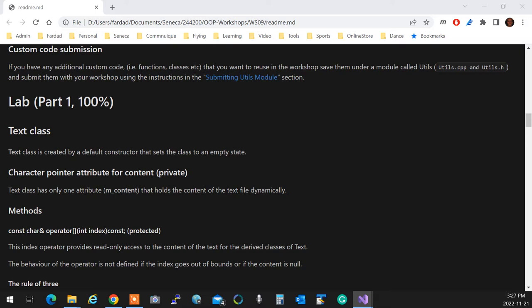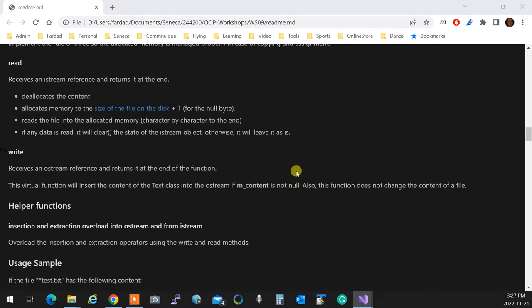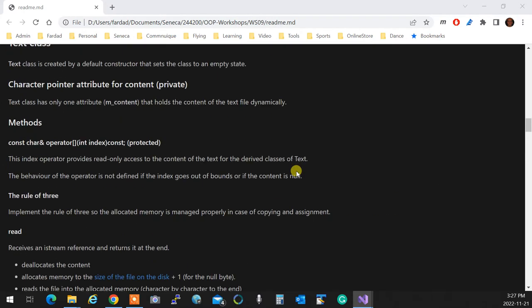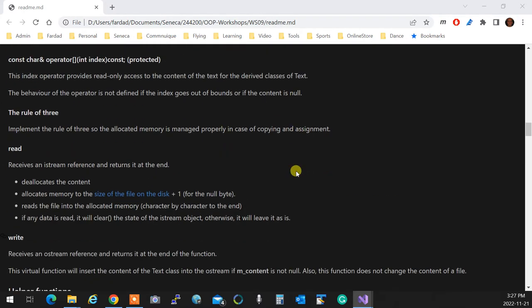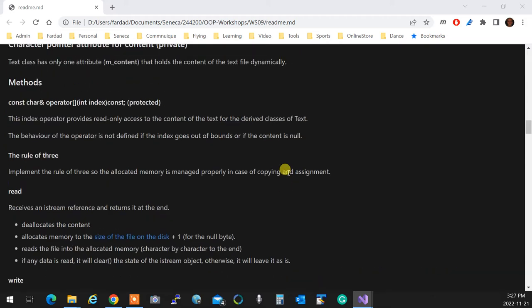You create a copy constructor. Rule of three are applied. Make sure that the destructor is created not to have memory leak.